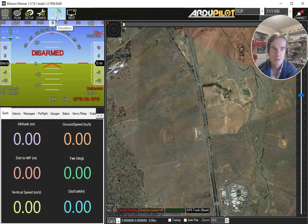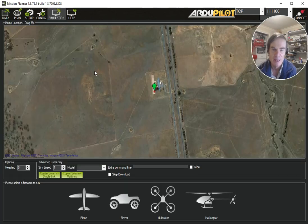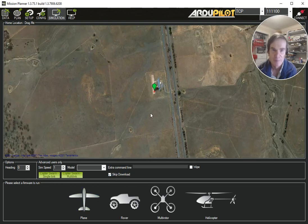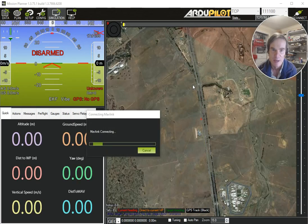So what we're going to do is go into the simulator. I'm just going to use the built-in simulator and I'm going to skip the download for a little bit faster startup. I'm going to start up a plane simulator and it'll default to my previous home location which is at CMAQ.